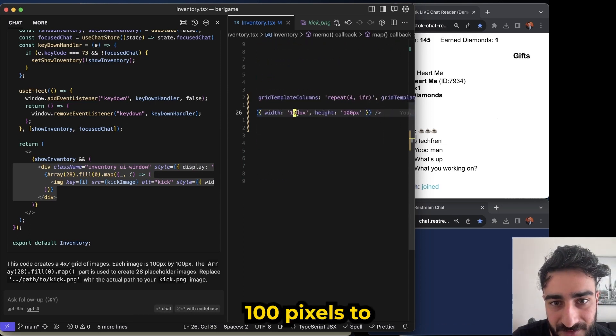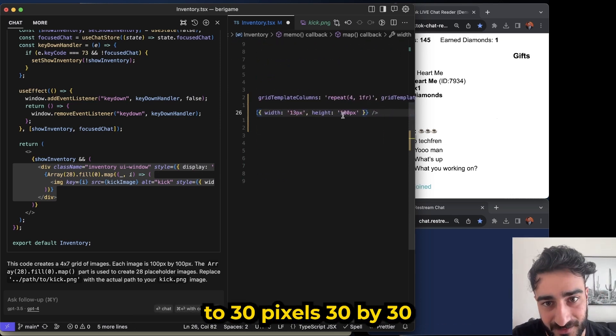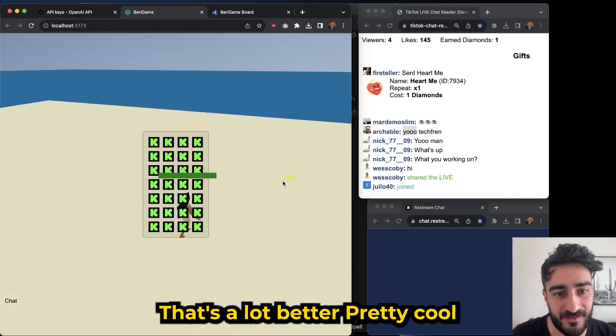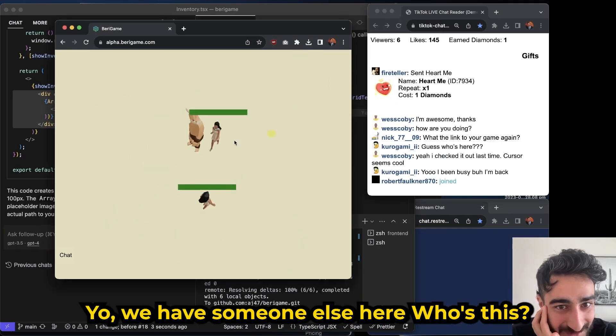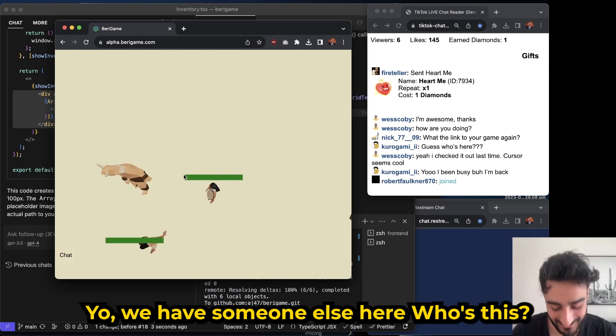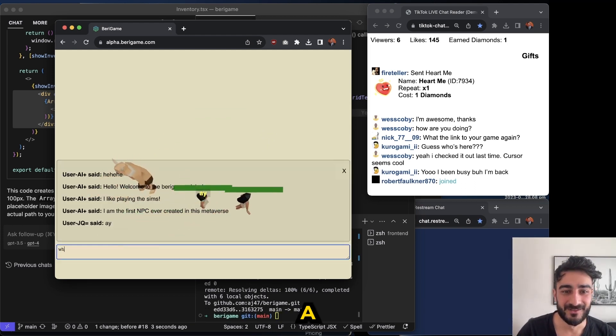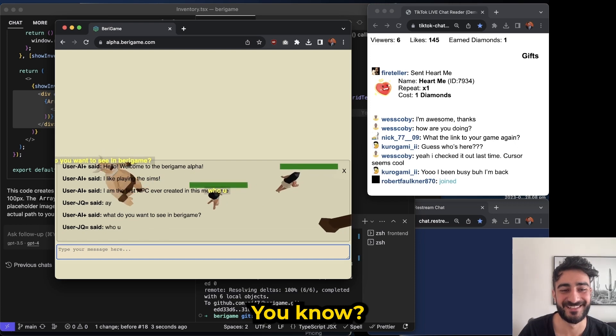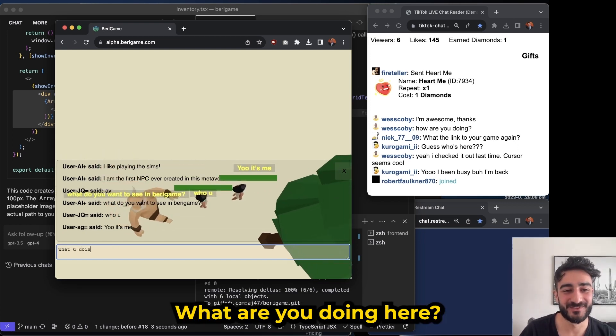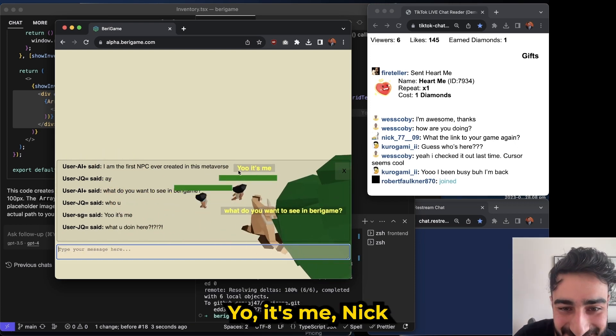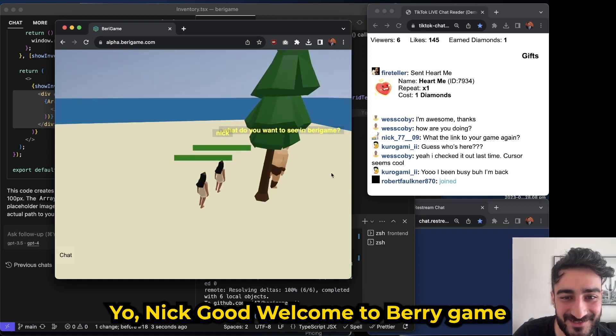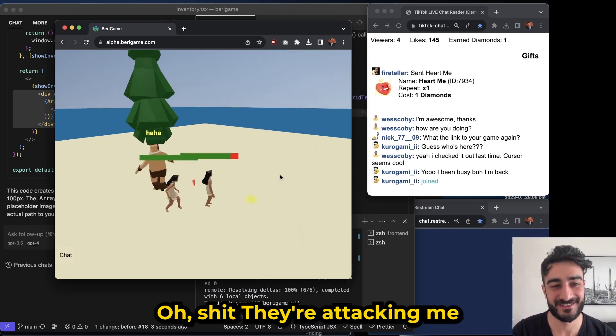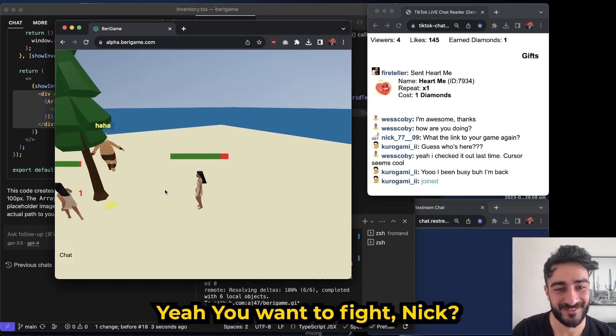Yo, we have someone else here. Who's this? Hey! Who you? What you doing here? Yo, it's me Nick! Yo Nick, what's good? Welcome to Berry game! Oh, they're attacking me! Yo, you wanna fight Nick?